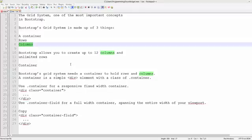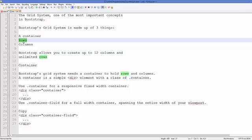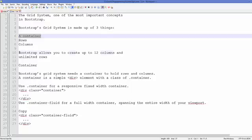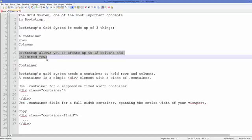In Bootstrap grid system, you can think of a Bootstrap web page like a grid, and this grid contains rows and columns. The Bootstrap grid system is made up of three things: rows, columns, and a component called container. In a Bootstrap web page you can create up to 12 columns and an unlimited amount of rows — this is the basic rule in Bootstrap.